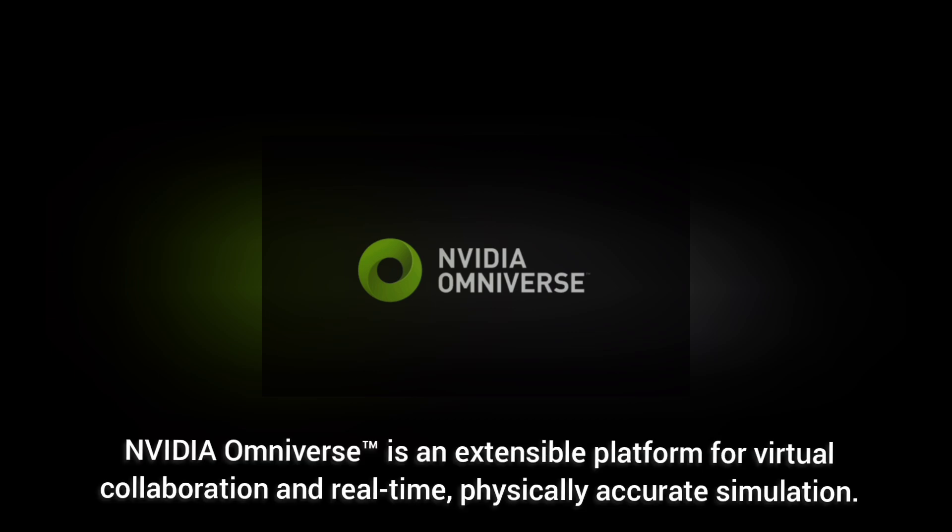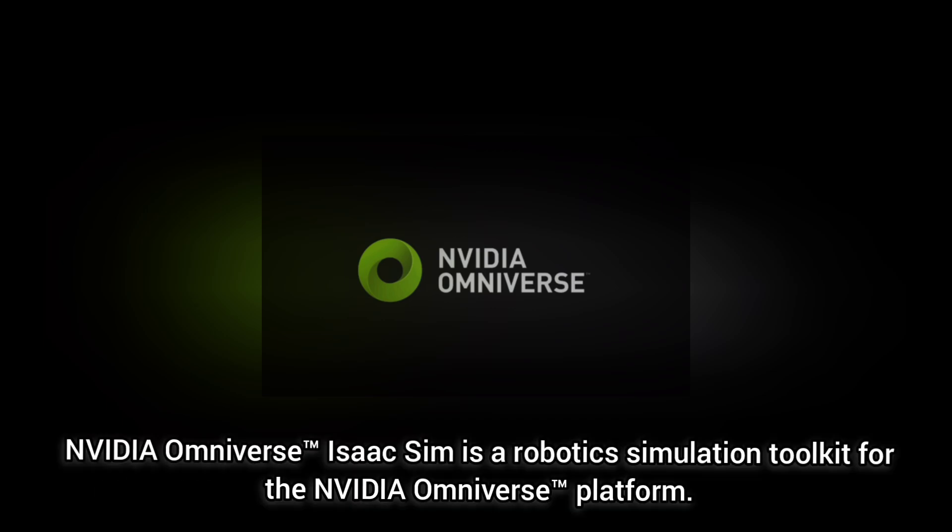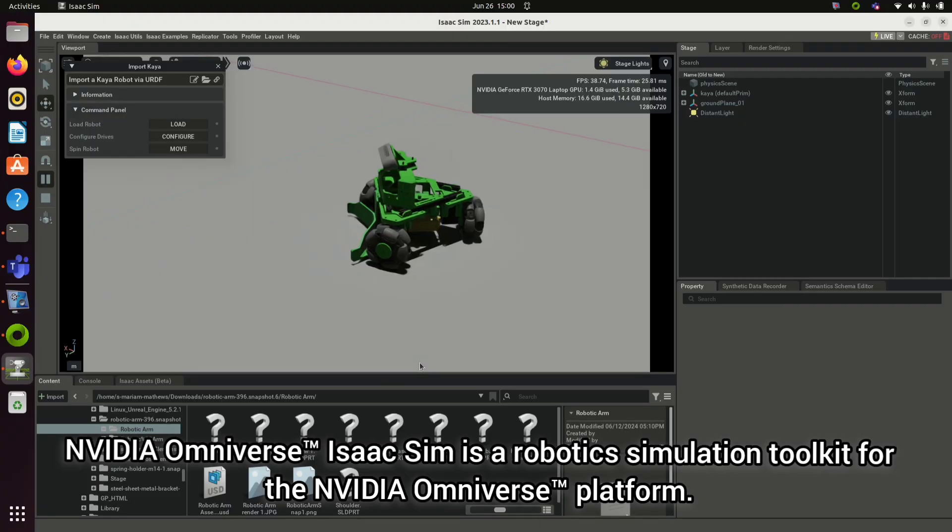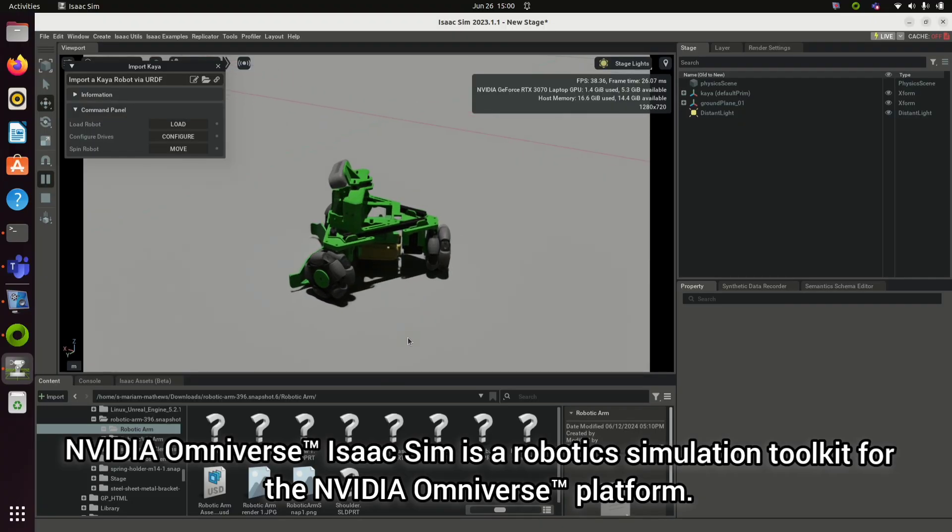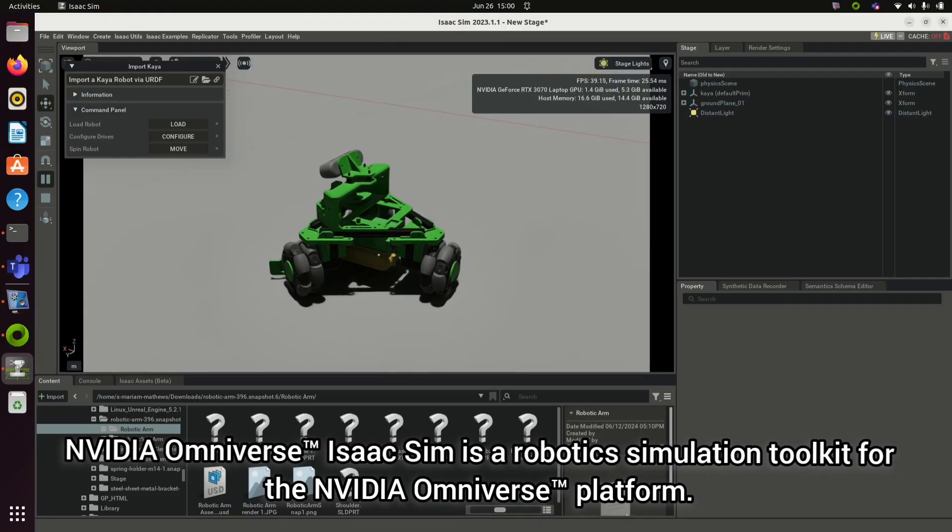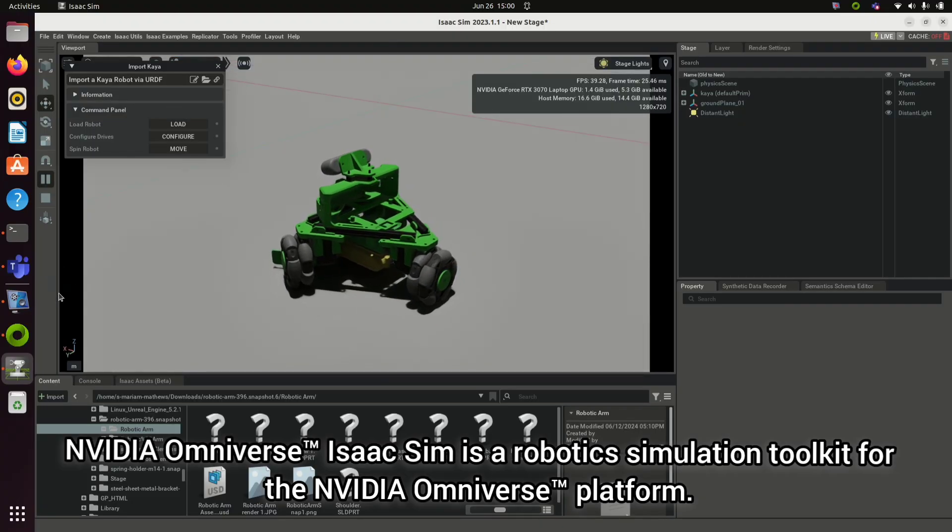Omniverse is an extensible platform for real-time simulation and virtual collaboration. It's composed of many tools. Isaac Sim is one of them. It is used for robotic simulation and synthetic data generation.